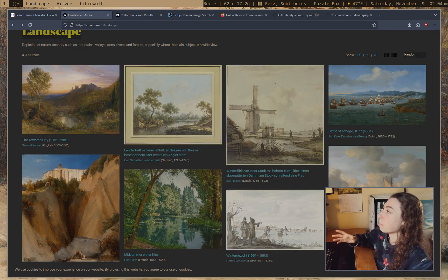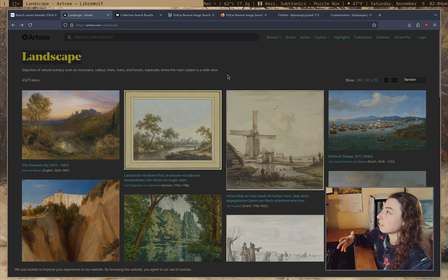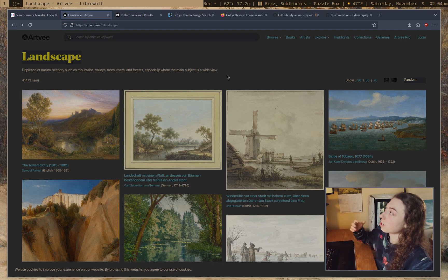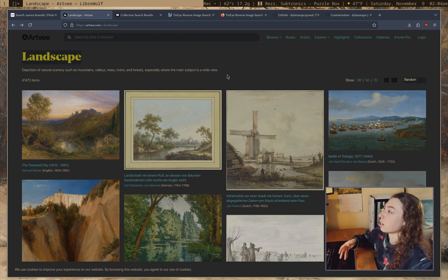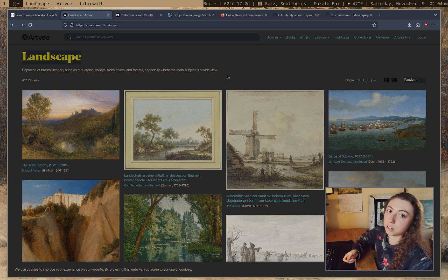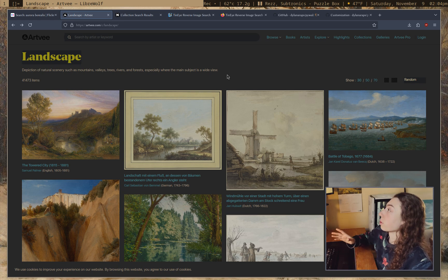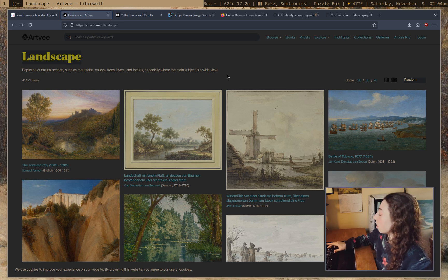So this is, I think, one of the best sites if you're looking for paintings for wallpapers. And of course, it has more than just landscape. It also has abstract, impressionist, etc. So this is a really nice site.